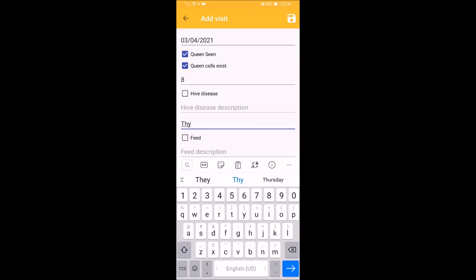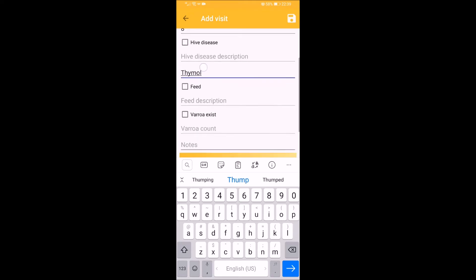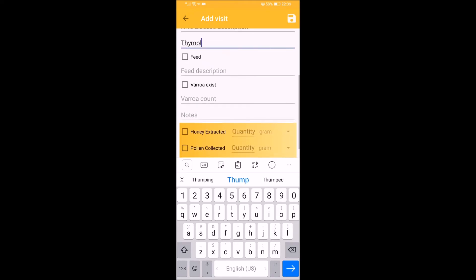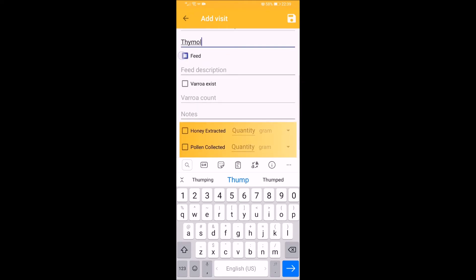In case you have administered a therapy for the bees, you can fill that in fully detailed. For example, the type and amount of therapy.